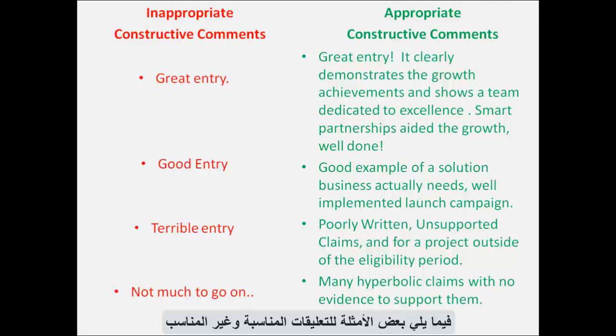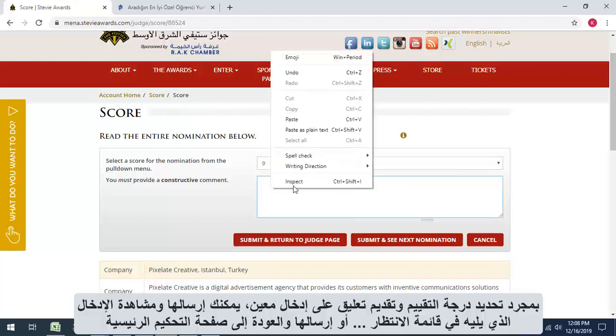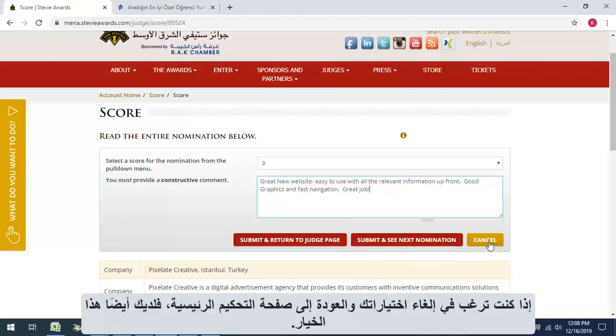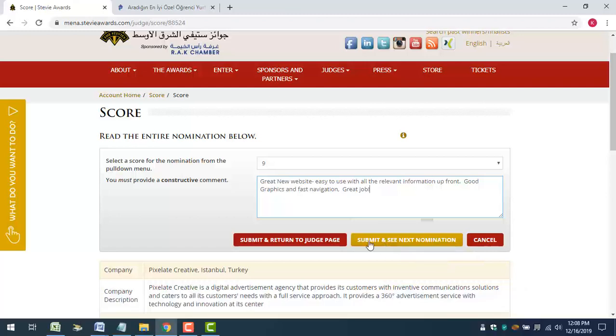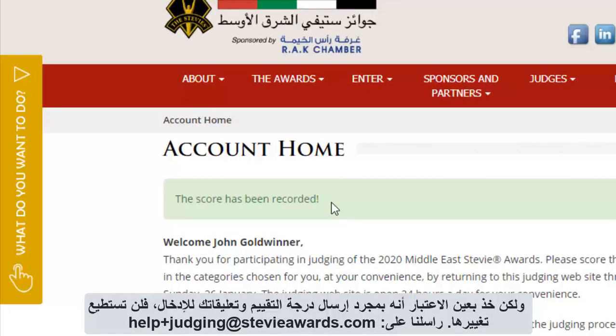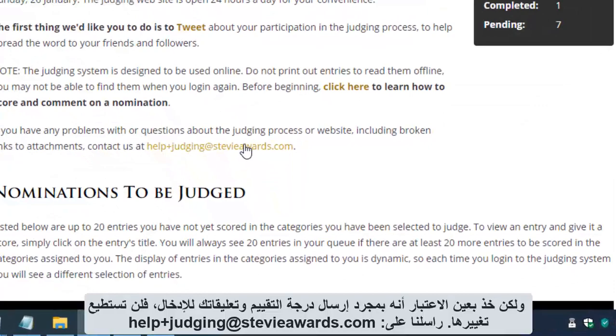Here are some examples of appropriate and inappropriate comments. Once you've selected a score and provided a comment on an entry, you can submit them and see the next entry in your queue, or submit them and return to your main judging page. If you want to cancel your choices and return to your main judging page, you also have that option. Note that once you submit a score and a comment for an entry, you won't be able to change them. Email us at helpplusjudging at stevieawards.com if you submitted a score or comment in error that should be changed.